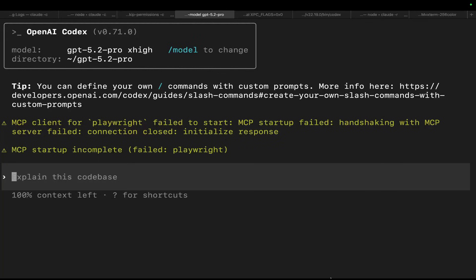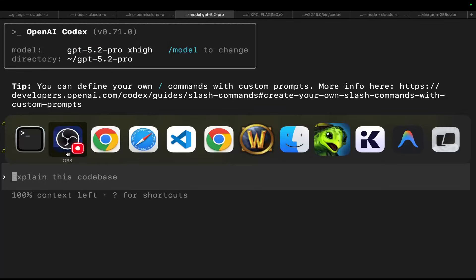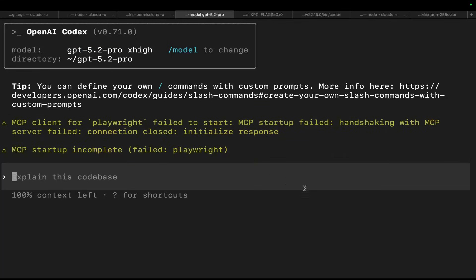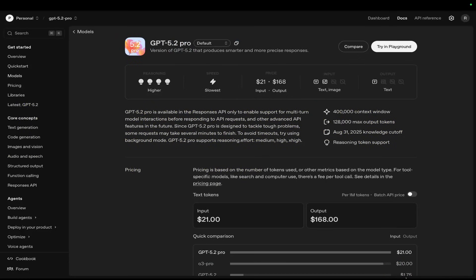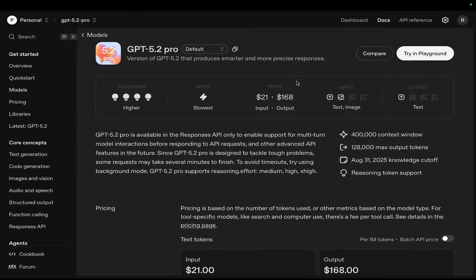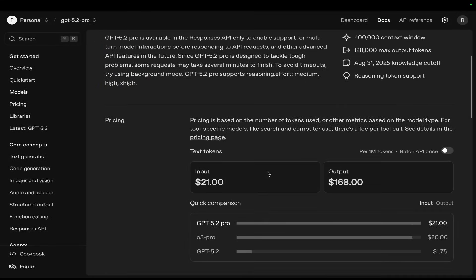Hey guys, welcome to this video. I'm currently just working on something. It's extremely late at night, but I actually didn't realize that ChatGPT had released two models today, or OpenAI, or three models even. One of them is ludicrously expensive. This model here, ChatGPT 5.2 Pro, is $168 for 1 million output tokens.